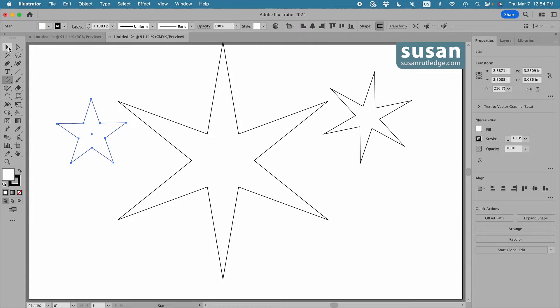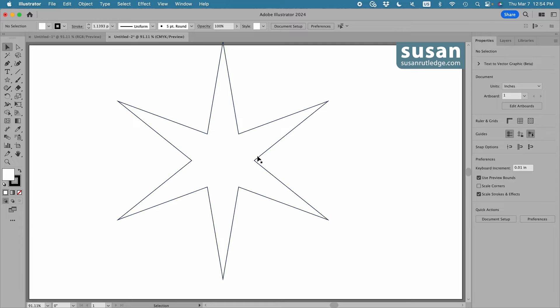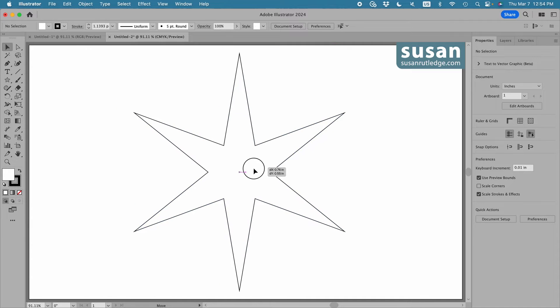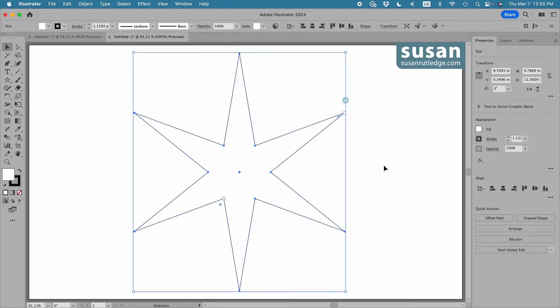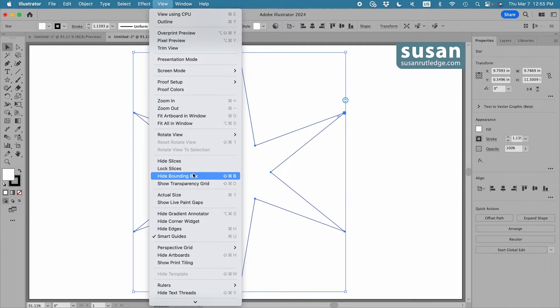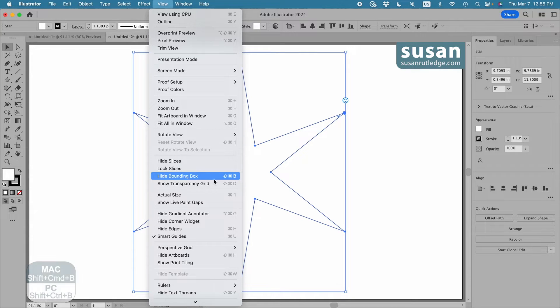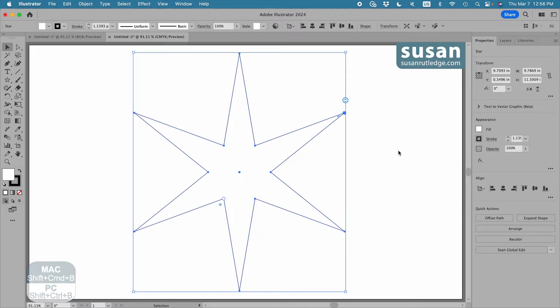Now I'm going to get the selection tool and delete these stars and select this large star. We see something different that we haven't seen before on our stars. We have a bounding box, and that's not new, but what's on the bounding box is new. I've got this little slider here on the right, and if you're not seeing this, you're going to want to go up to view down here to show bounding box. Mine says hide because it's turned on. You can also toggle the bounding box on and off with the keyboard shortcut shift command B.